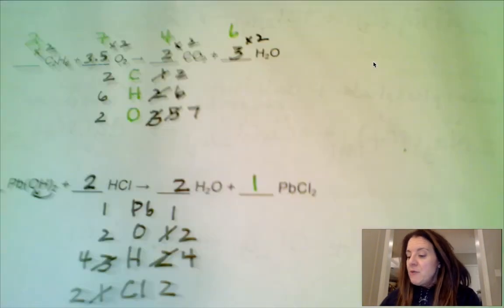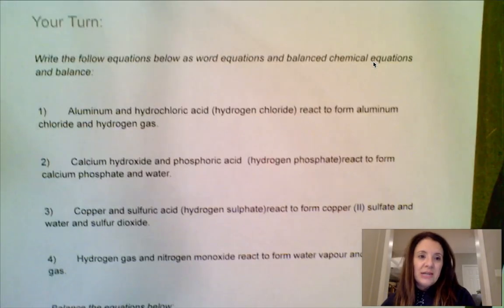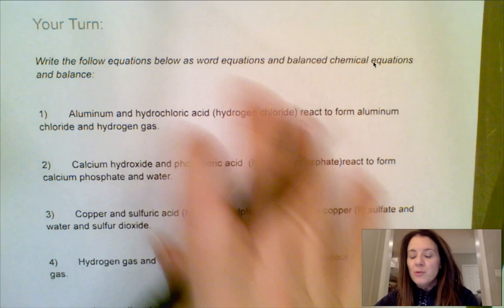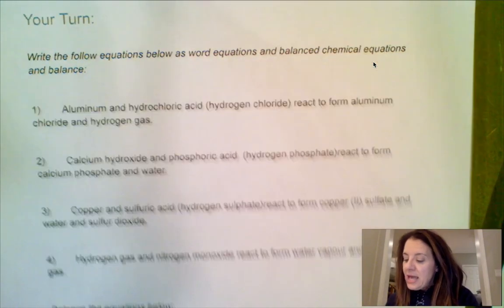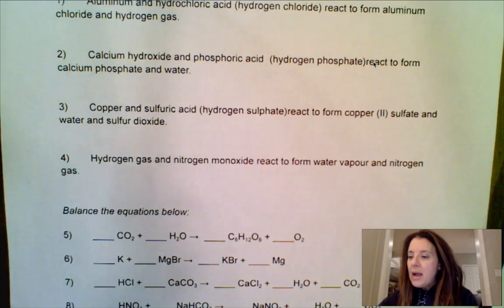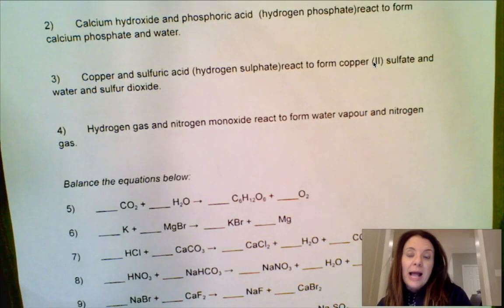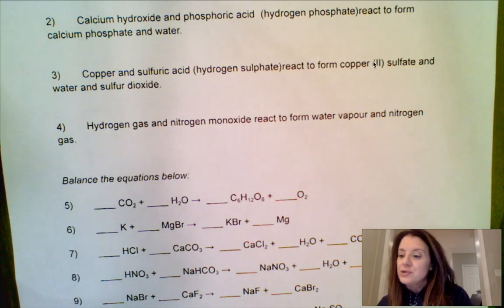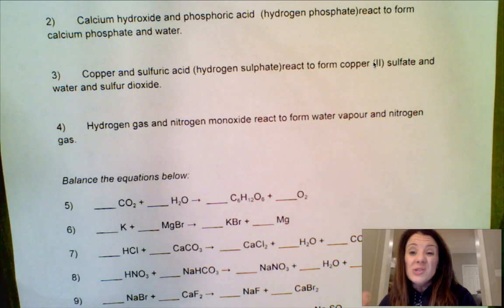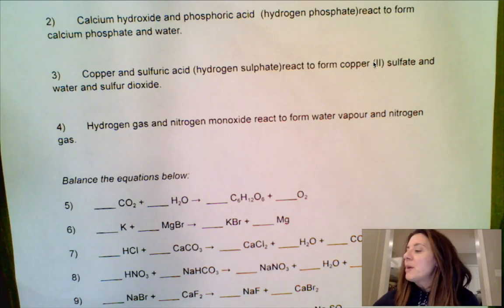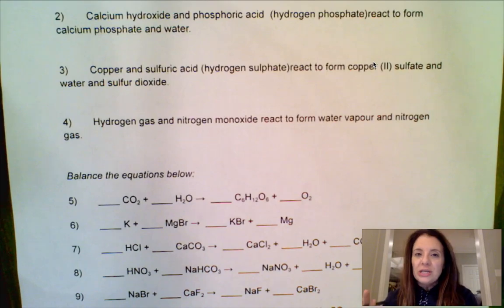For the remainder of this worksheet, I'd like you to try a few more of the word equations and come up with a balanced equation for each, then try to balance the ones at the bottom by inspection. You can check your answers at the bottom of the page to see if you're on the right track. There's also more practice available prior to the final evaluation if you need it.